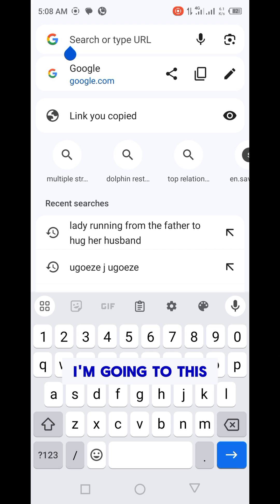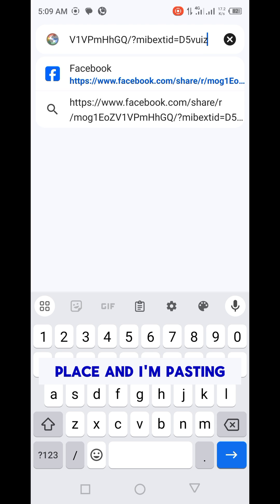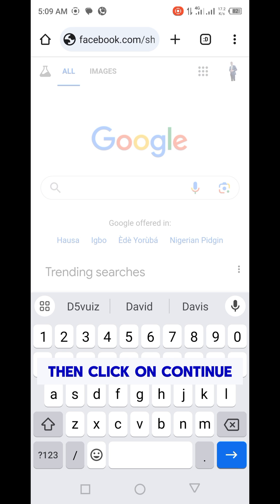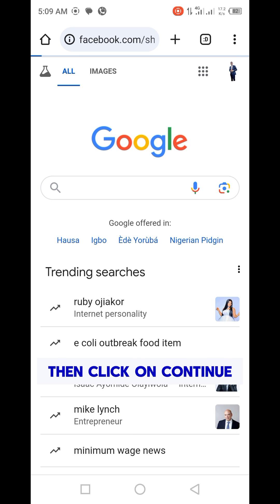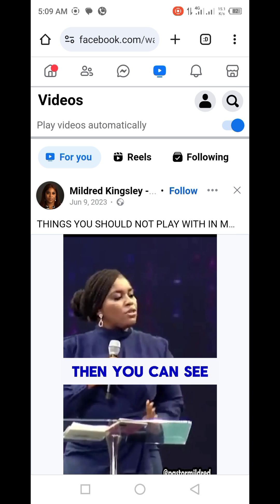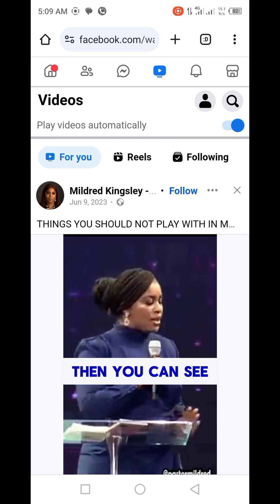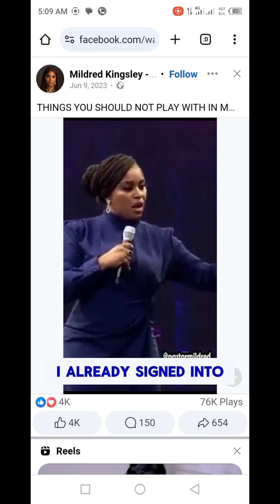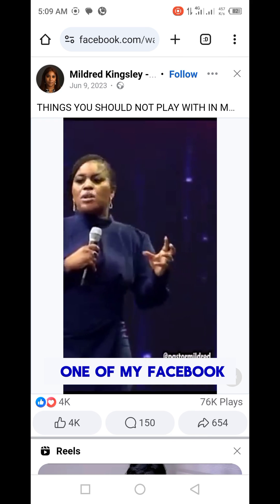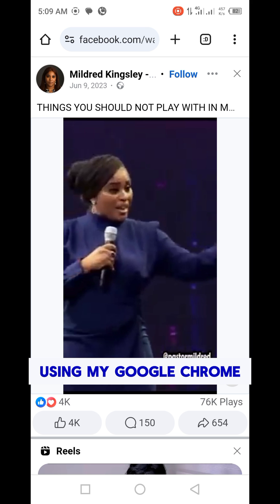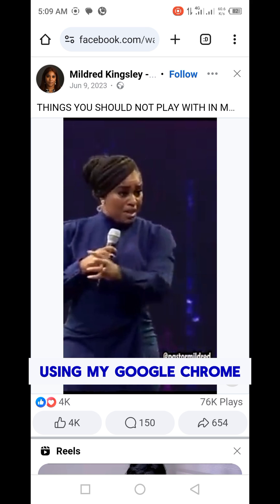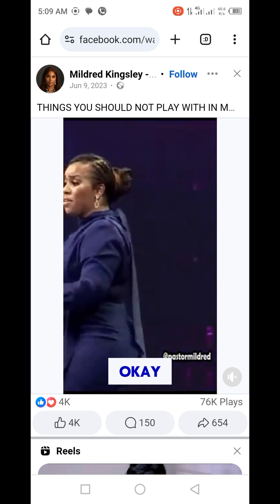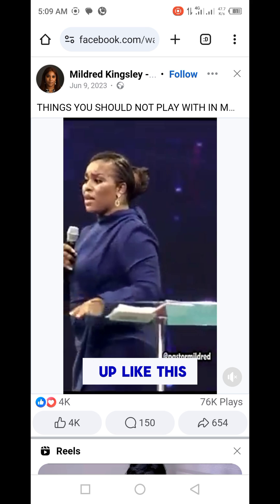I'm going to that place and pasting the link, then clicking continue. You can see the video appear. Remember, I'm already signed into one of my Facebook accounts using Google Chrome, so I'm not using the Facebook app at this time. The video comes up like this.